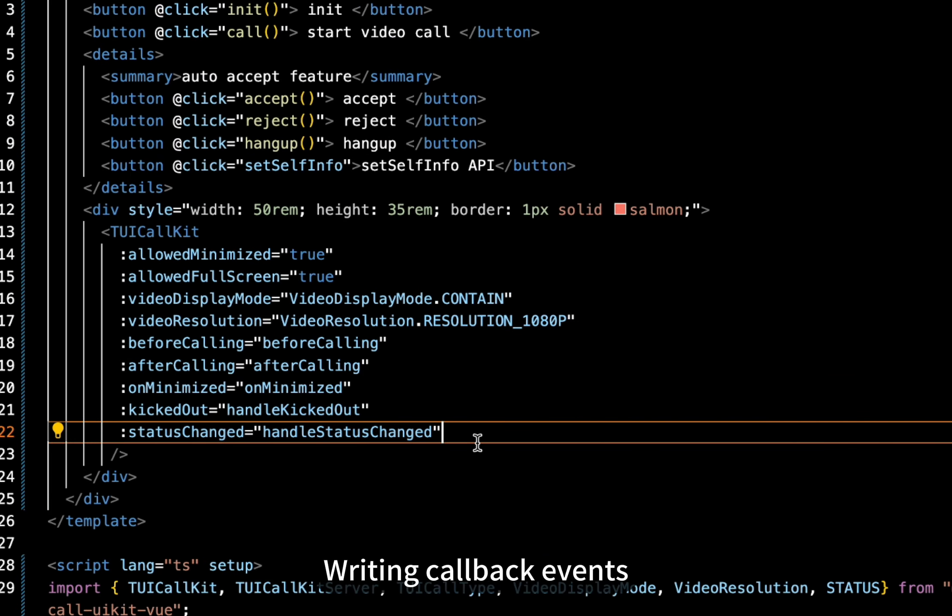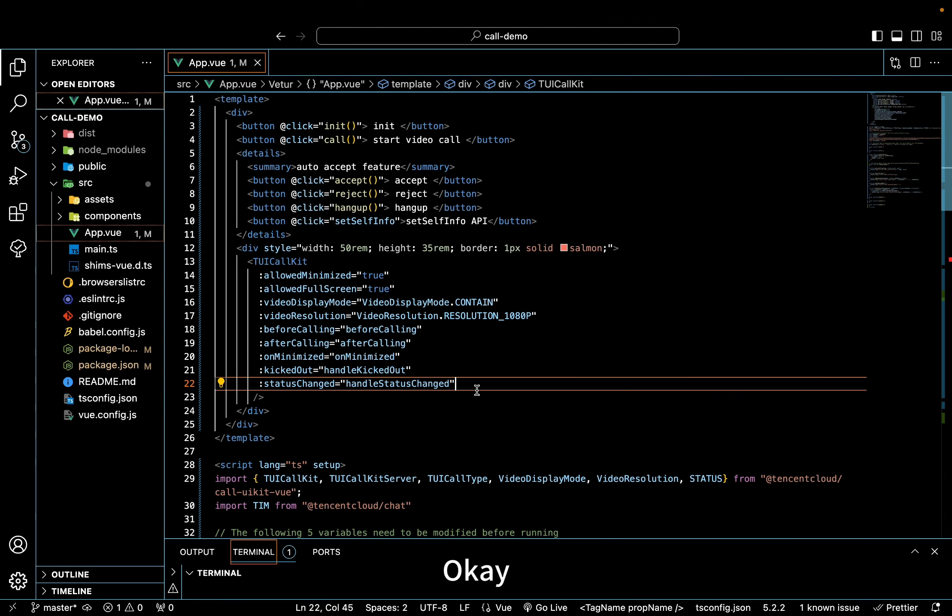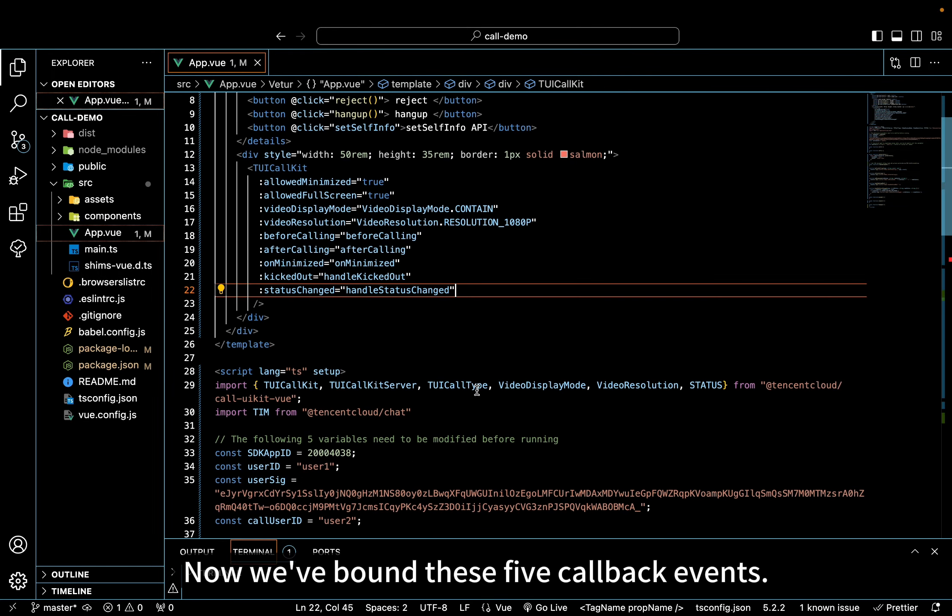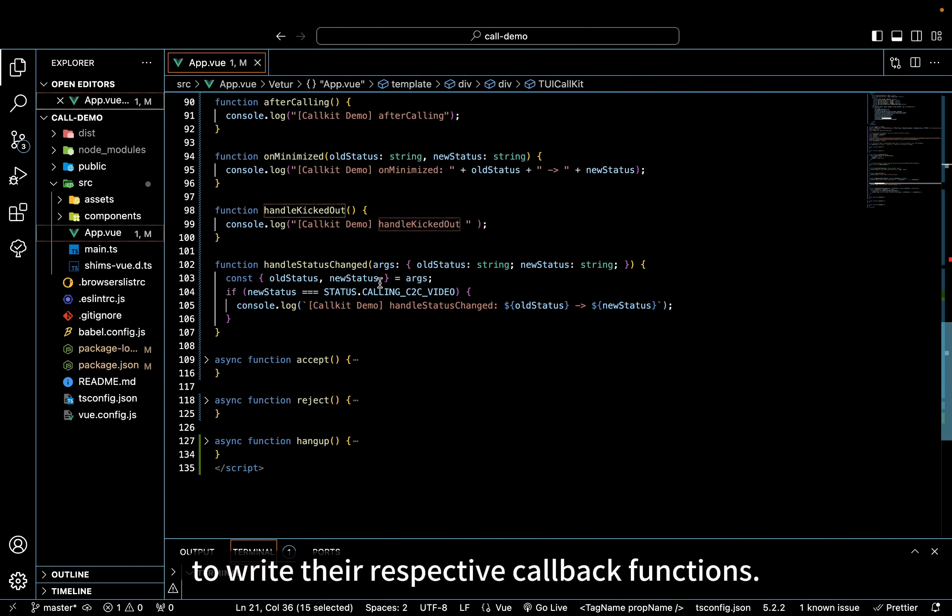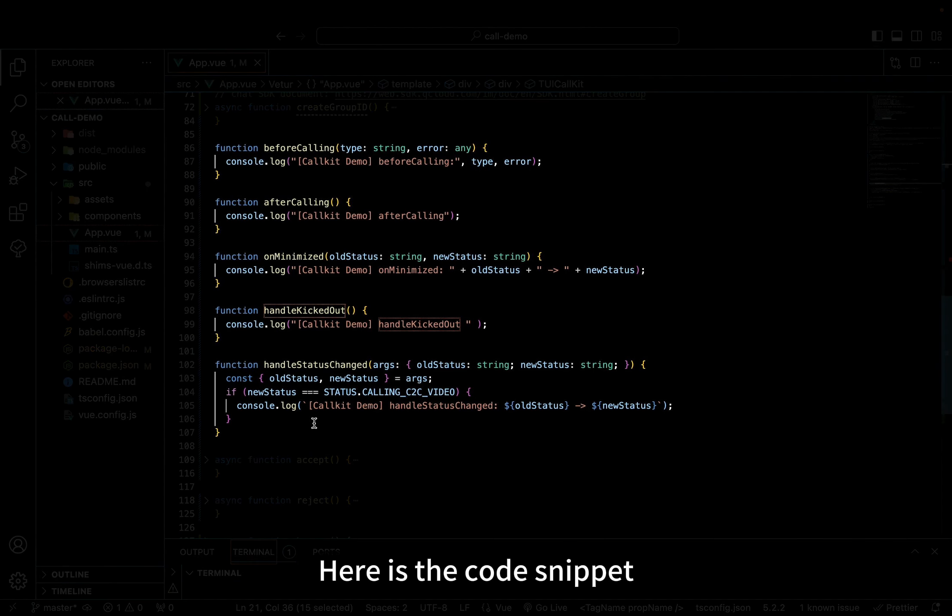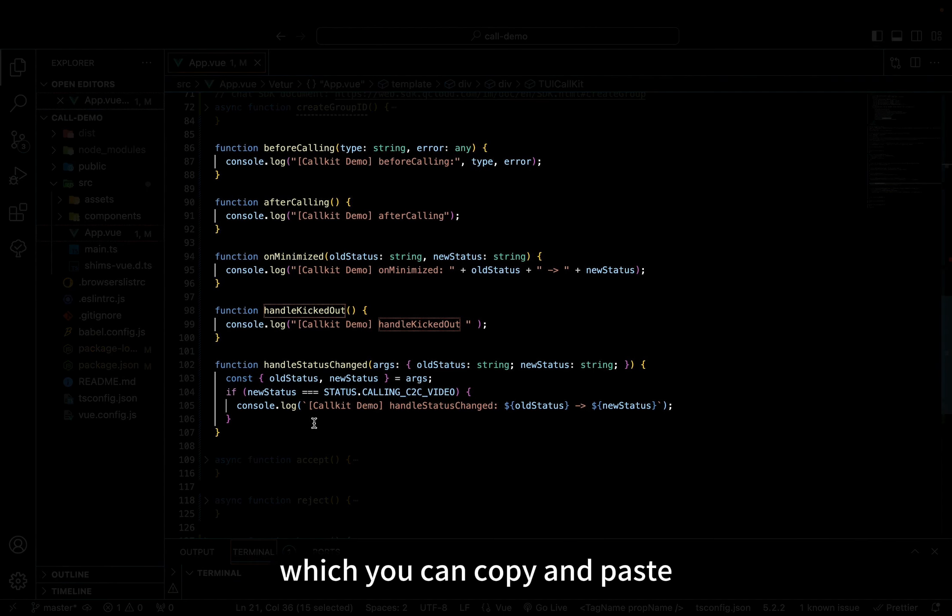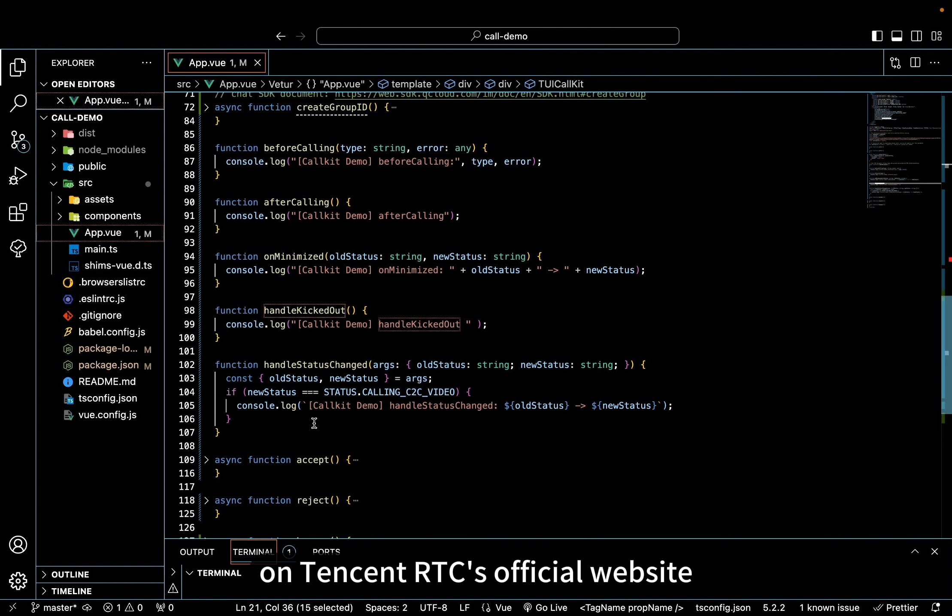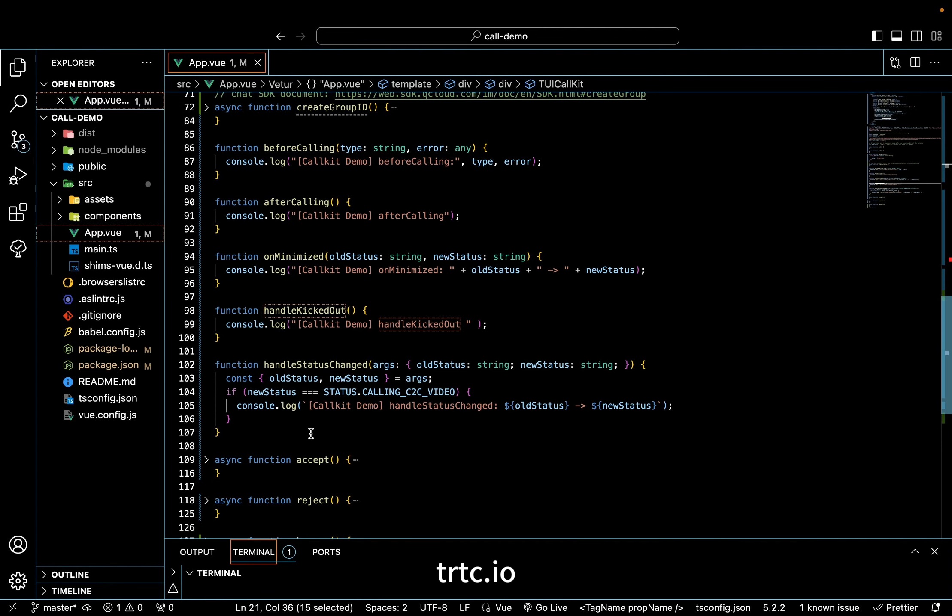Step 2. Writing callback events. Okay, now we've bound these five callback events. Let's proceed to write their respective callback functions. Here is the code snippet I have prepared in advance, which you can copy and paste into your view project file. You can find them in the documentation on Tencent RTC's official website, trtc.io.